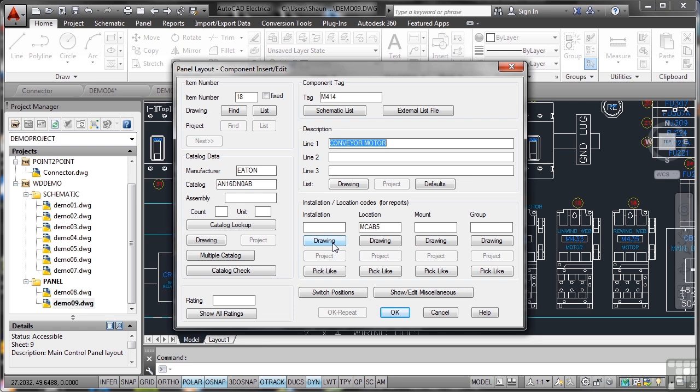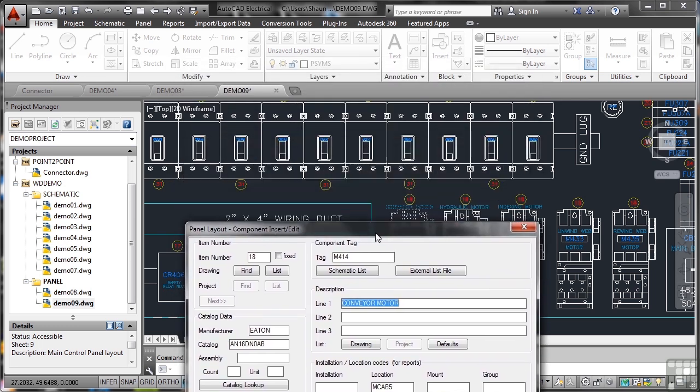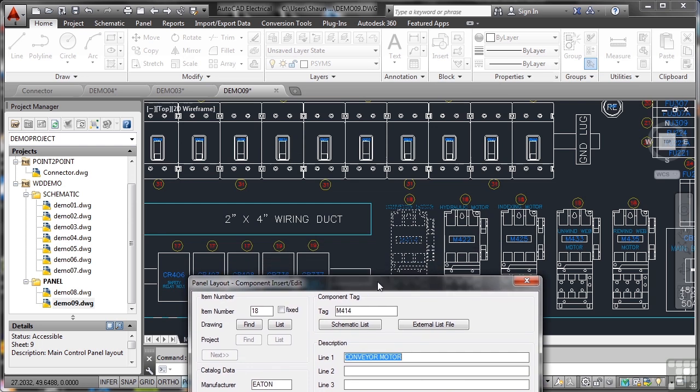You can link this panel drawing to the wiring or connector diagram. The whole idea of this project setup is that you can link drawings to each other. Here's my MCAB5.